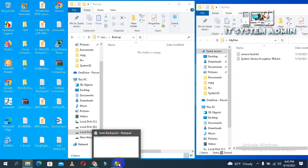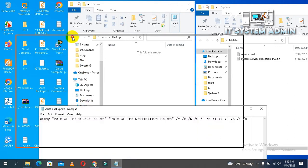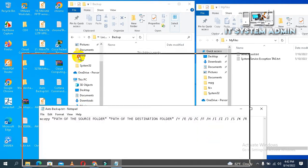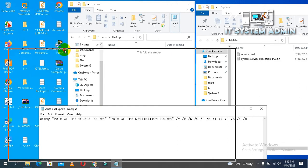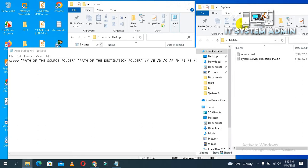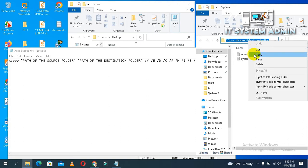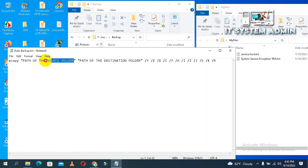Now I am opening a command: xcopy. Now path of the source folder. This is my source folder 'my files', and click here and I am copying the location. Now paste here.